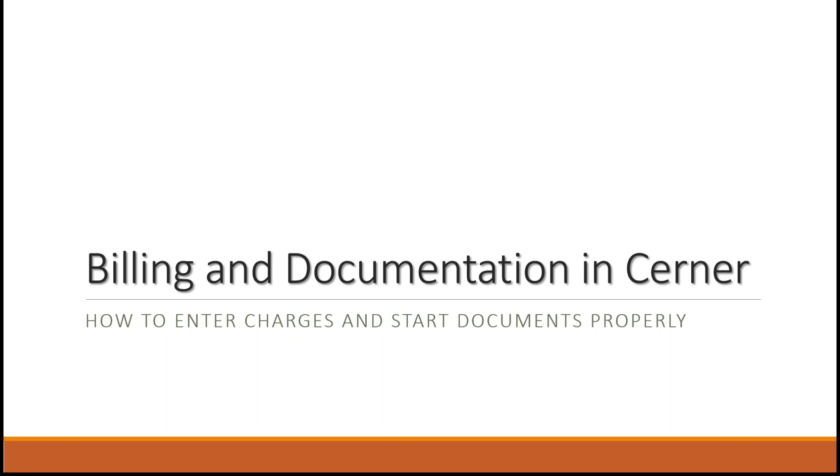Hello everyone, and thank you for joining me. Today, we are going to review two very important topics within the Cerner environment: billing and documentation. While we won't go into specifics on how to bill or document, we will review how to ensure that your billing and documentation is entered properly so as to not contribute to delays in the revenue cycle process.